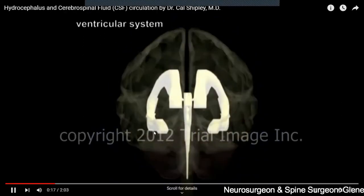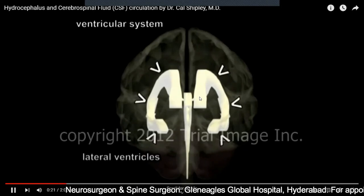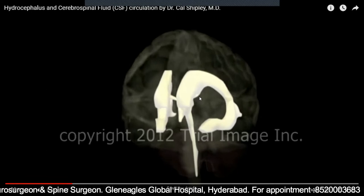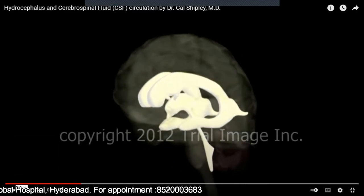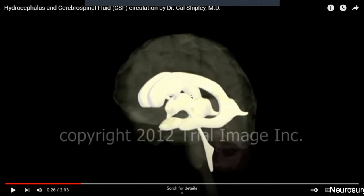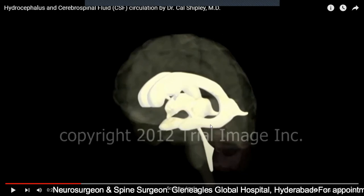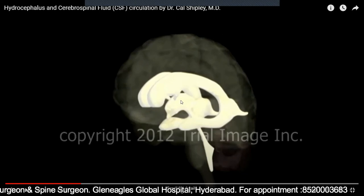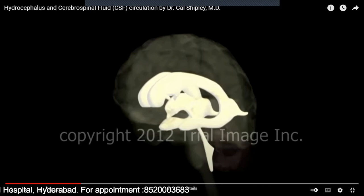Inside our brain there are empty spaces called ventricles — like labeling homes: home number one, home number two, home number three. Similarly, the ventricles in the brain are numbered. The large semicircular ones are called the lateral ventricles, which are ventricle number one and two. The one in between is called the third ventricle, and the one below is called the fourth ventricle.